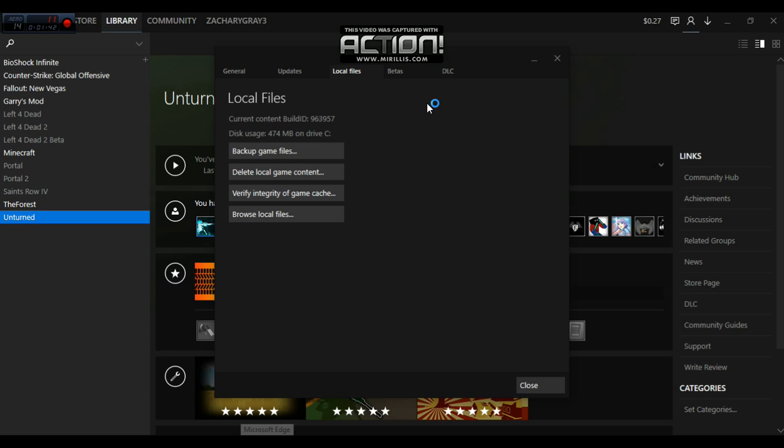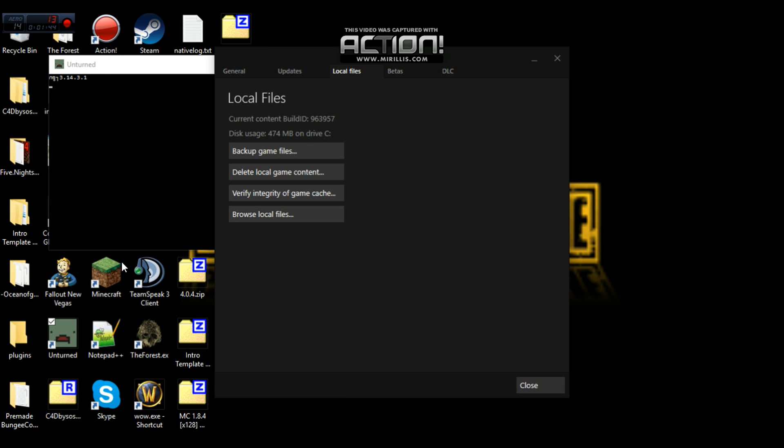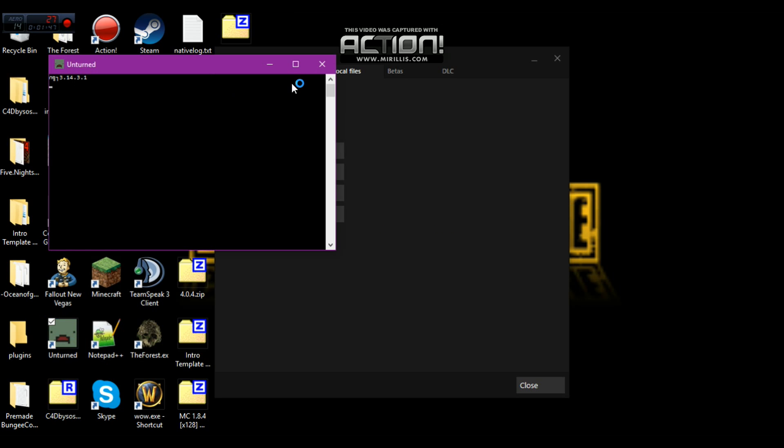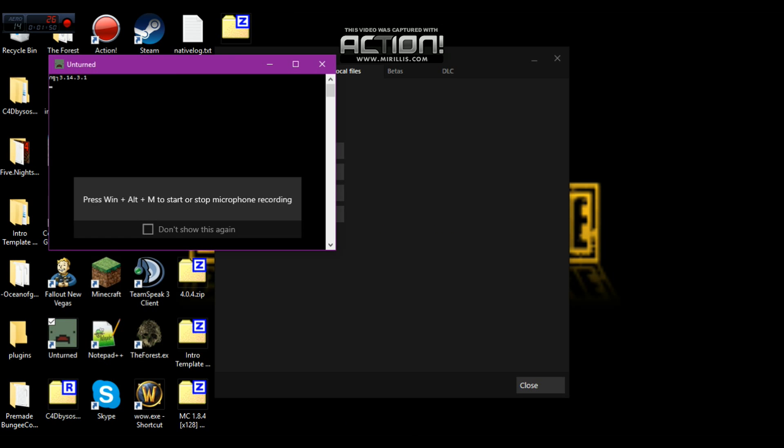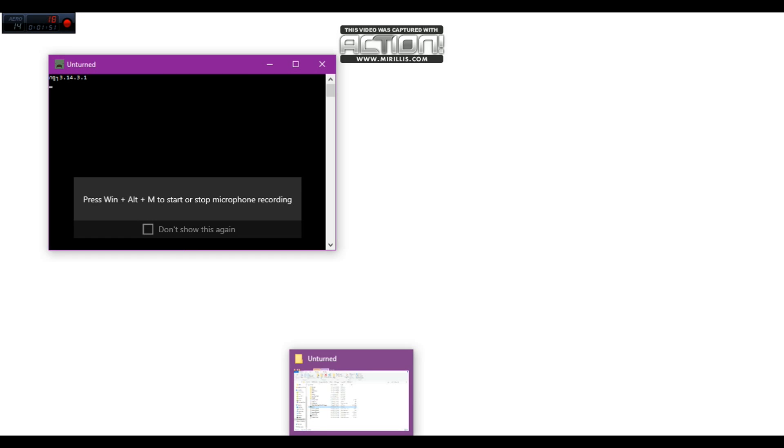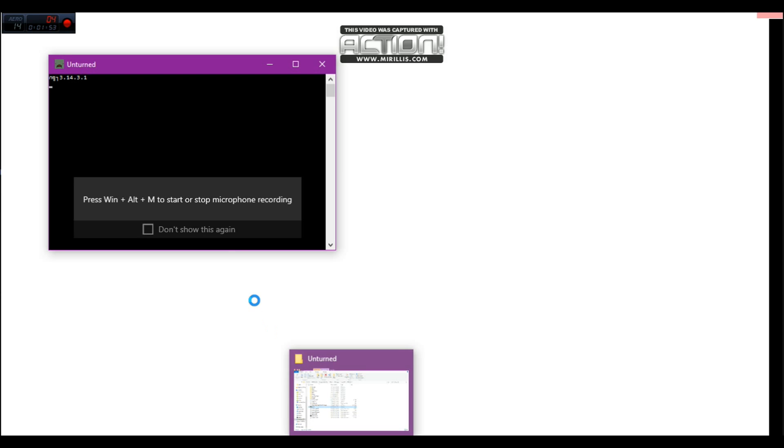While it's doing that, I'm going to launch my Unturned. Okay, there's that right there on the server. As you can see, it has done that.